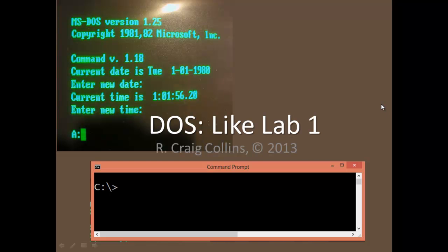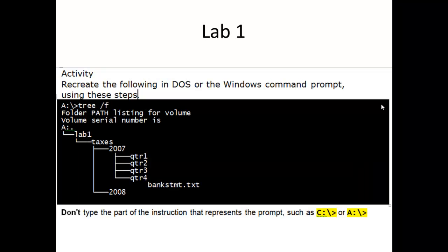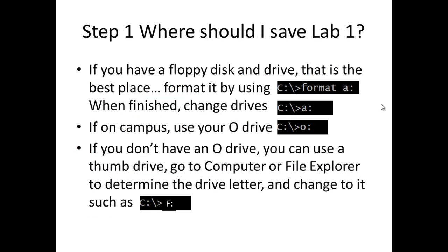DOS Lab 1 Activity. Recreate the following in DOS or the Windows command prompt using these steps. Don't type the part of the instruction that represents the prompt, such as C colon backslash or A colon backslash.